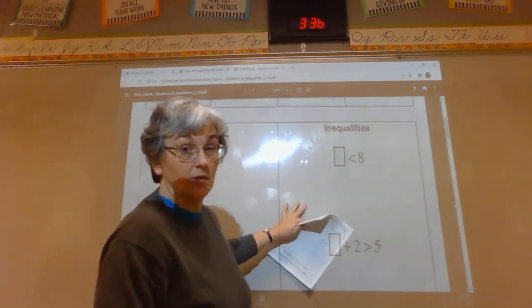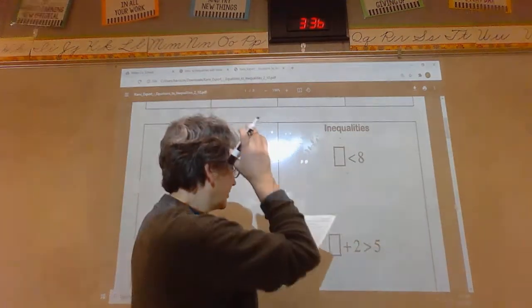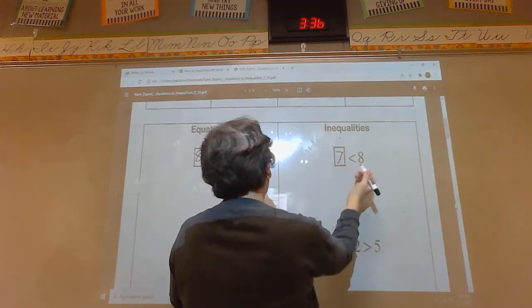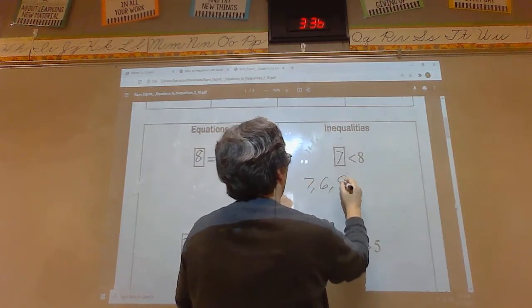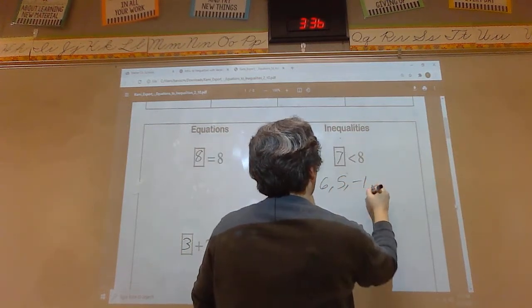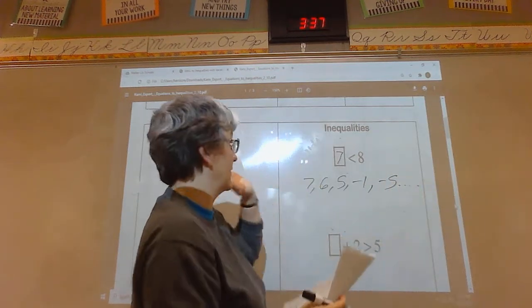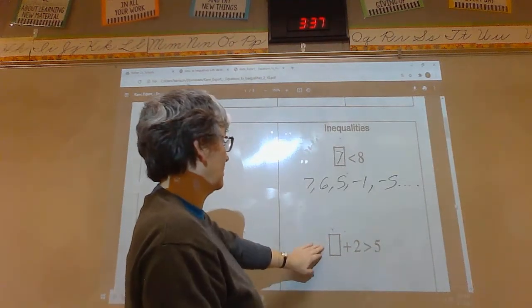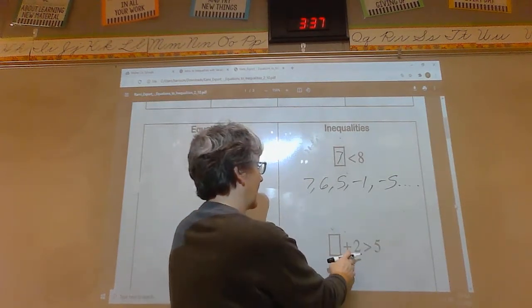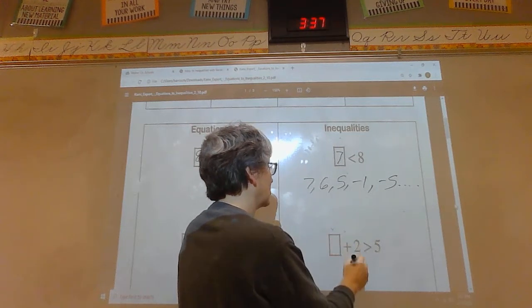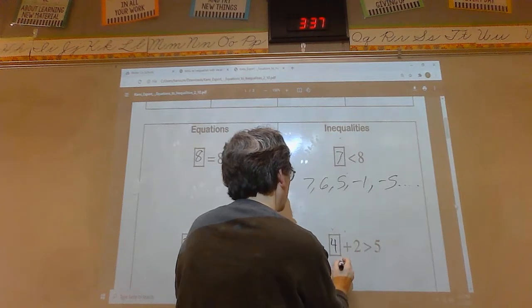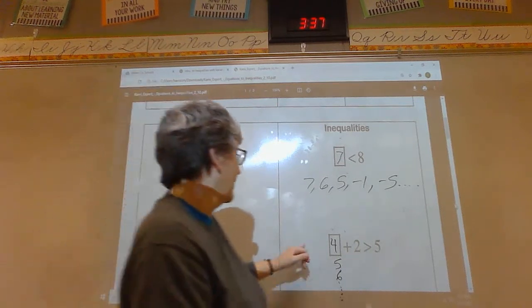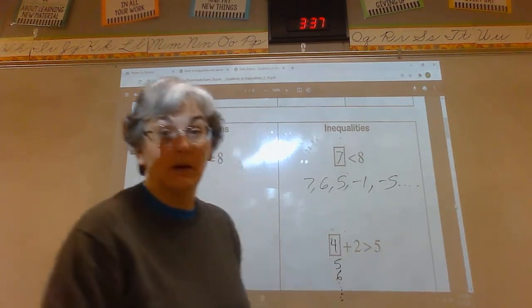With inequalities, it's a little different because inequalities can be a bunch of different numbers. Anything from seven down — seven, six, five, negative one, negative five — anything less than eight can fit. Here we have blank plus two is greater than five: three plus two equals five, but four plus two gives six, five plus two gives seven — any number greater than five works.